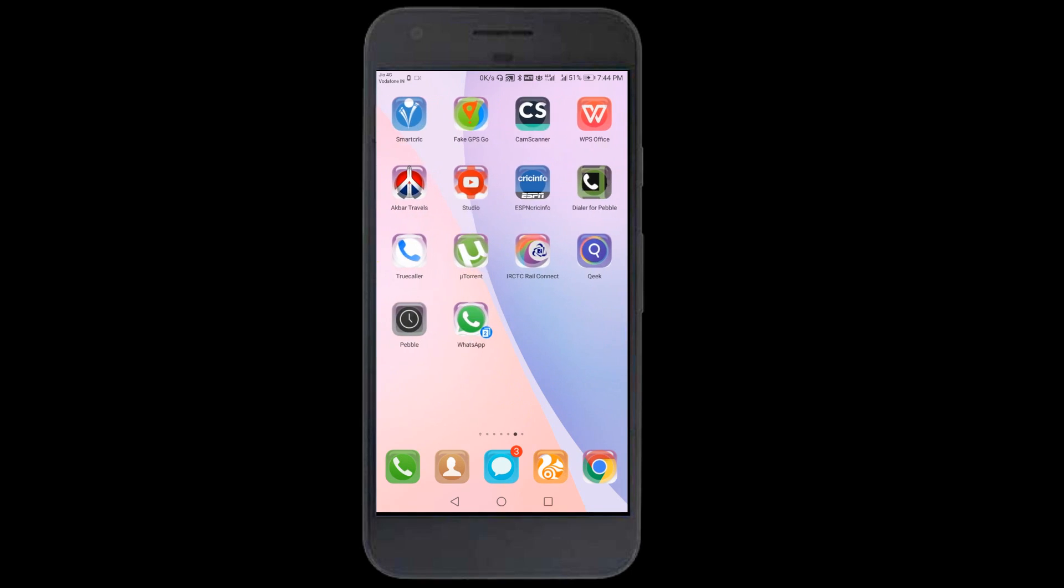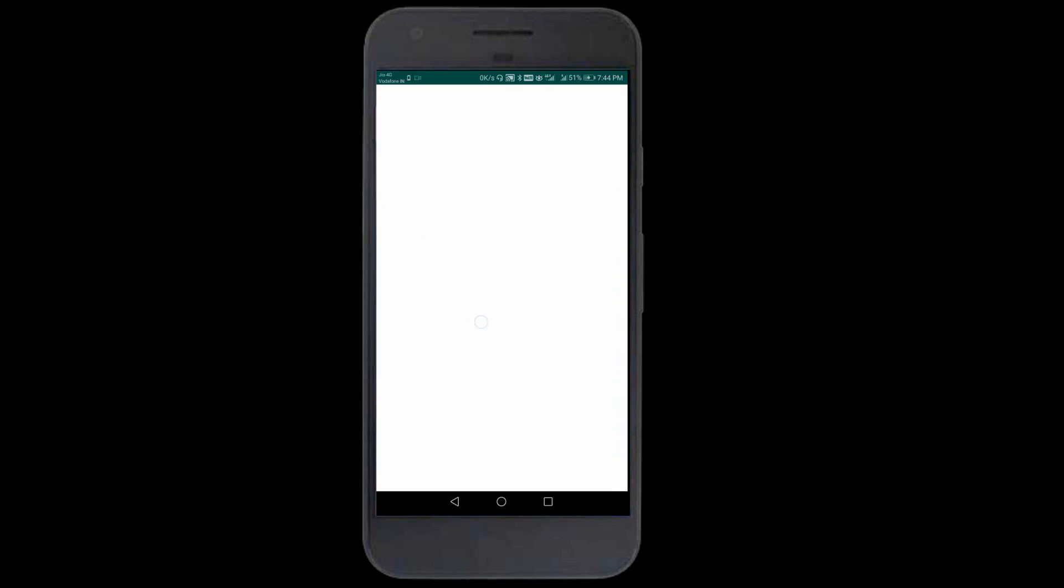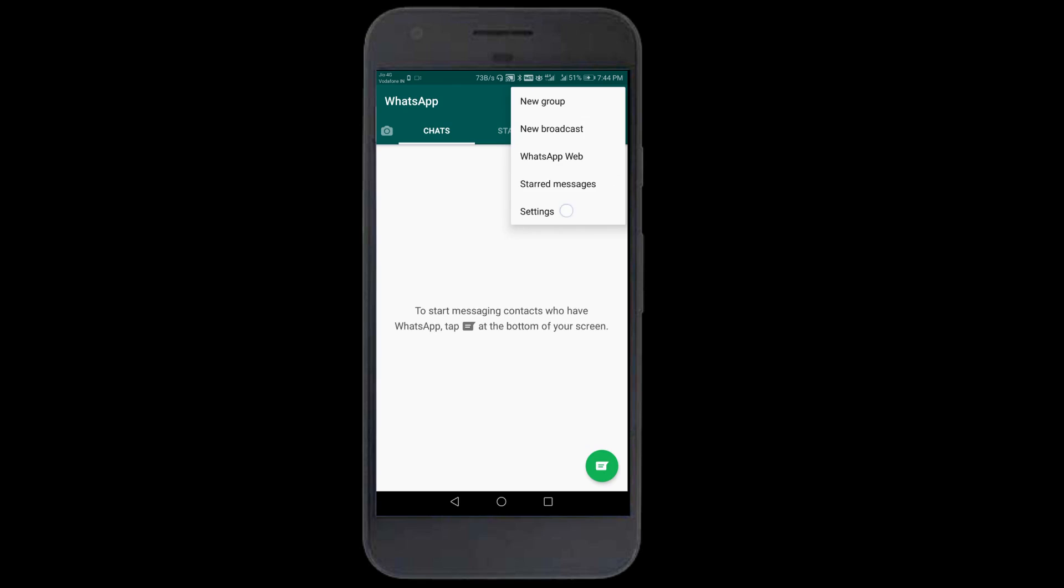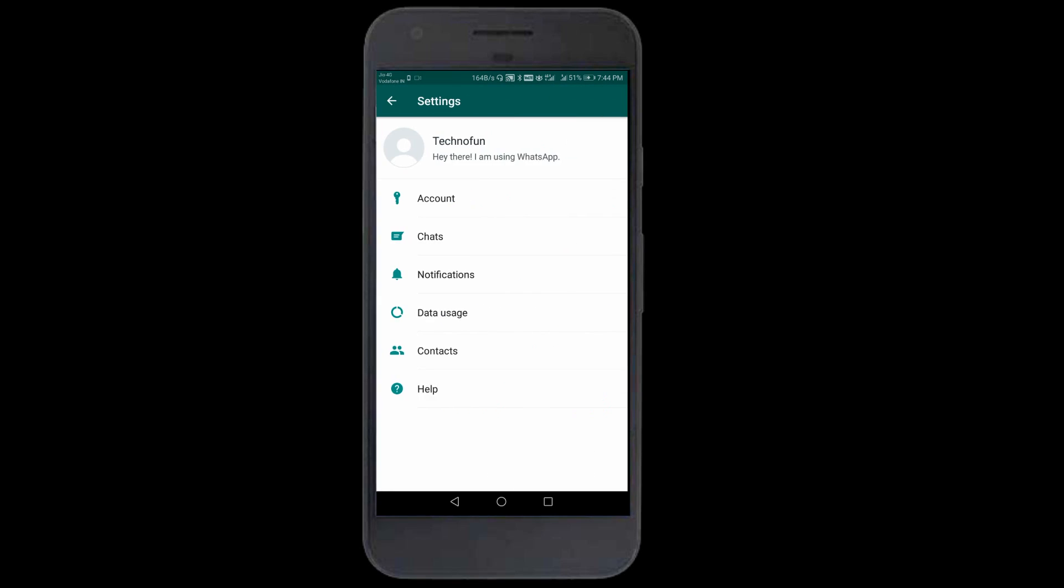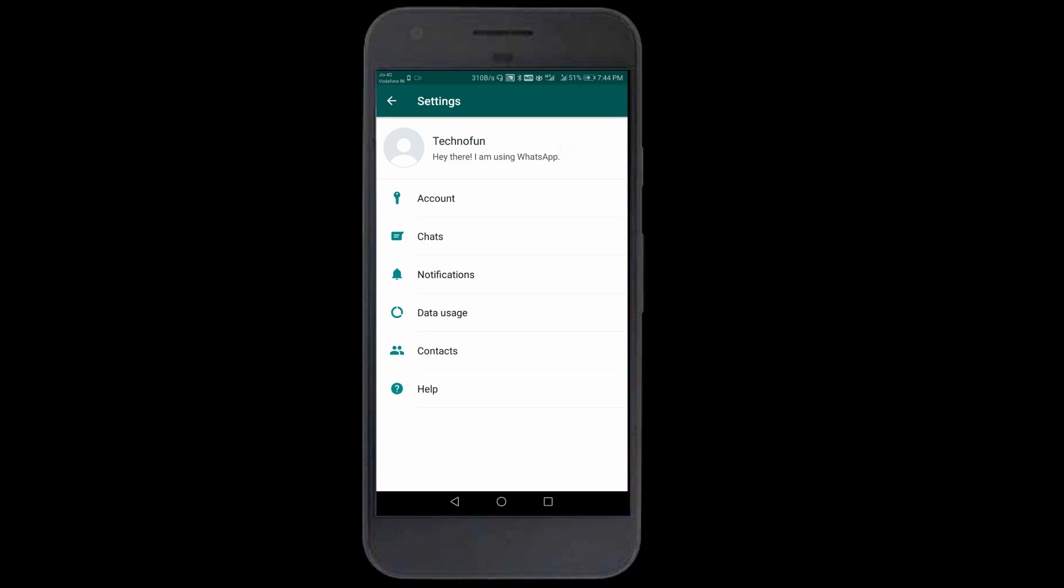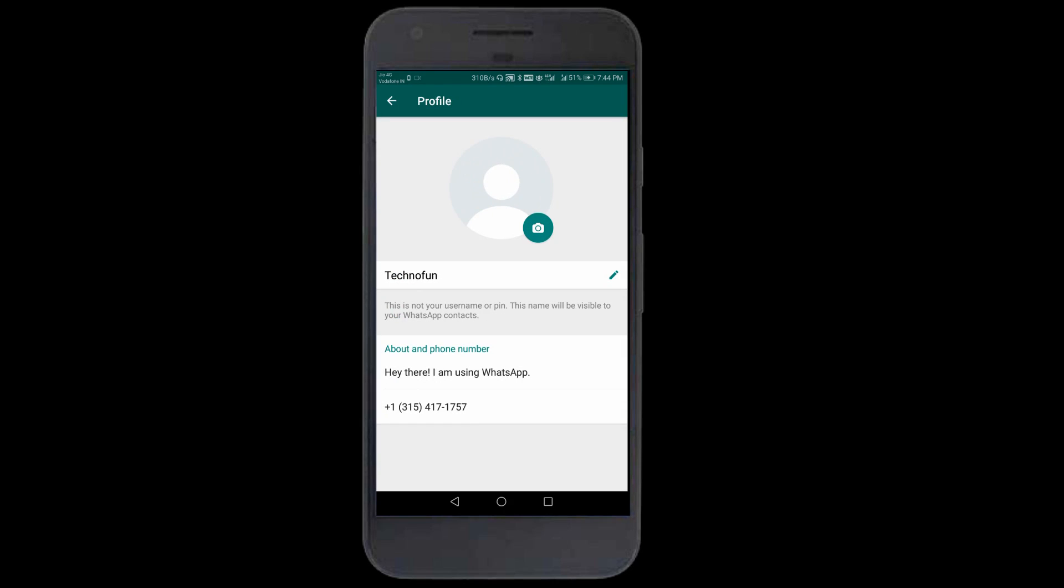First I'll show you proof that I created this account yesterday. I'll go into settings, account, and wait I'll show you my number. See this number, it's a USA number. 315-417-1757. Plus one indicates it's a USA number.